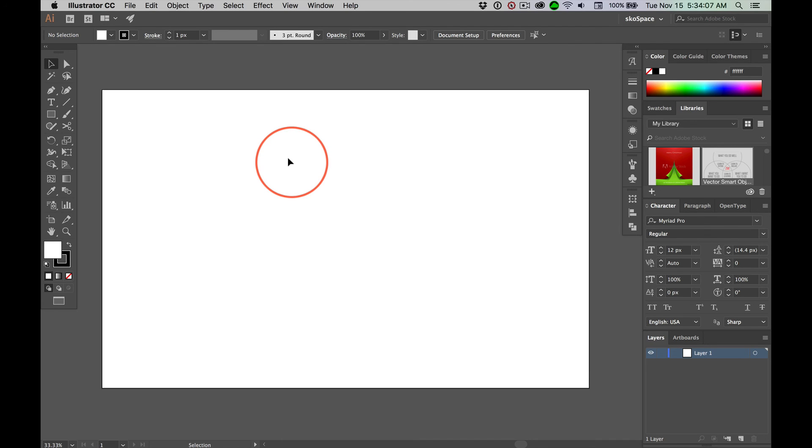Let's come back and real quickly look at the Align Panel because you guys need to know that.